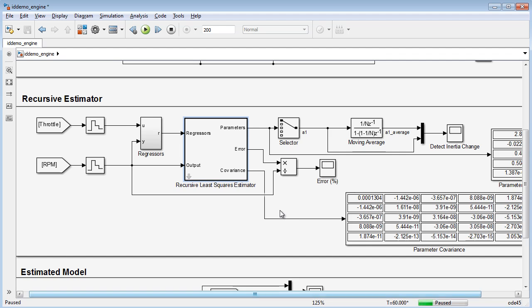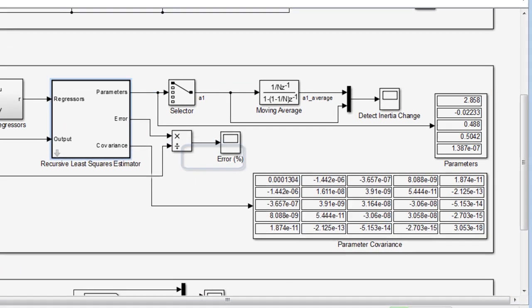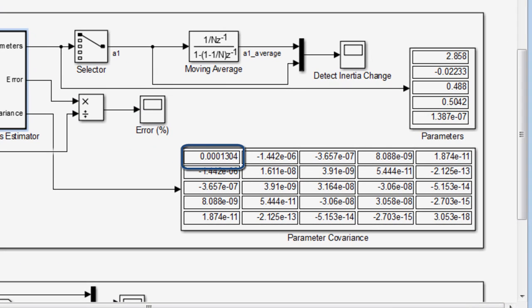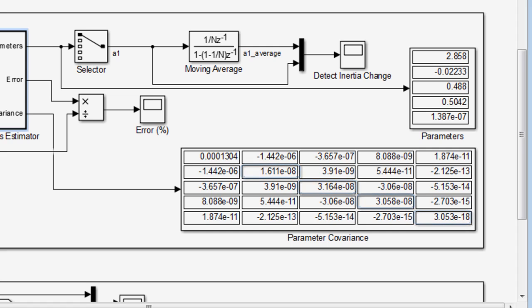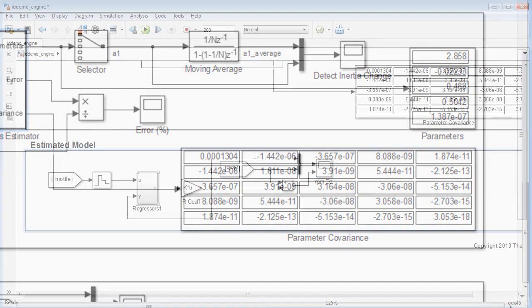After running the simulation at a nominal operating condition, we see that the first parameter is large relative to the other values, and thus we have the least confidence in this parameter. The other parameters have a low covariance value indicating higher estimation confidence. We will use these as a snapshot of the system before the disturbance and verify the estimation in the estimated model section.